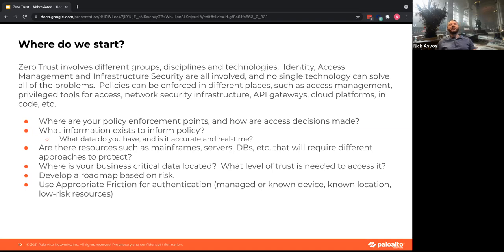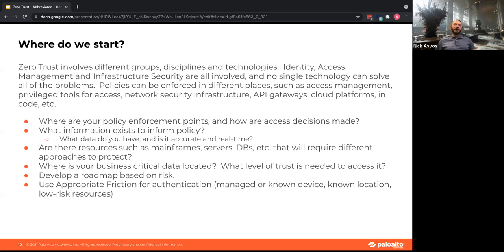What information do you have today to inform your policy? It needs to be accurate and real-time. If it's not real-time, you're going to be behind the eight ball because you can't react to a changing landscape quickly. And with that real-time policy, you need to automate against it — if you're not automating, you're already behind because adversaries can move faster than you can react.